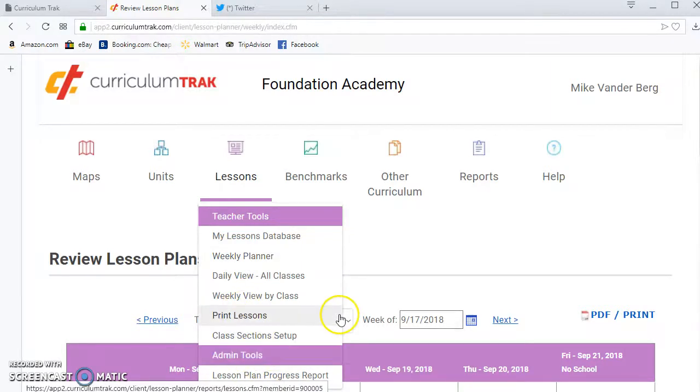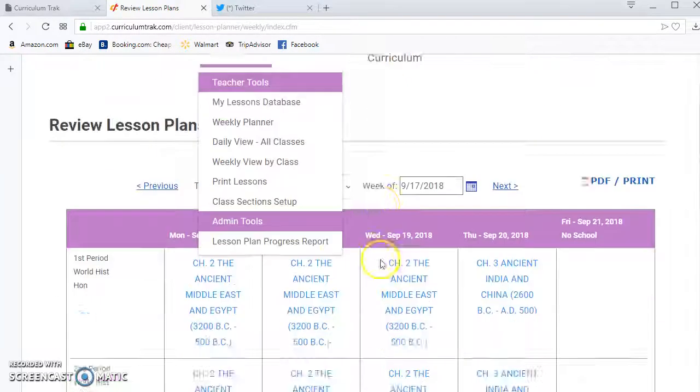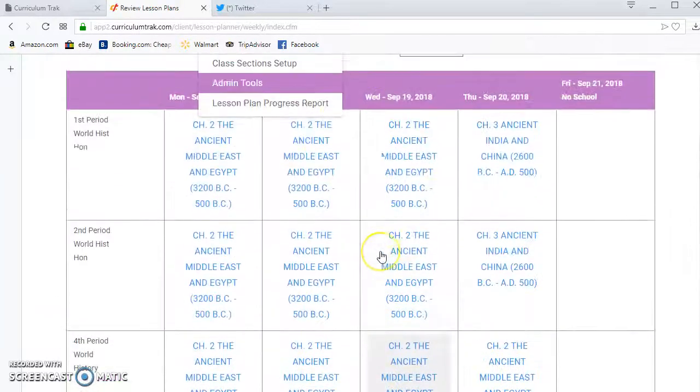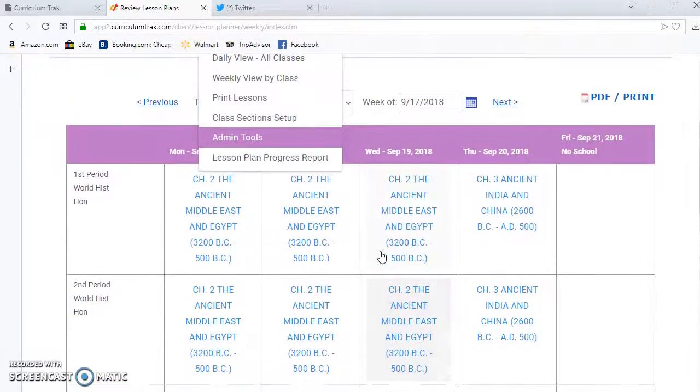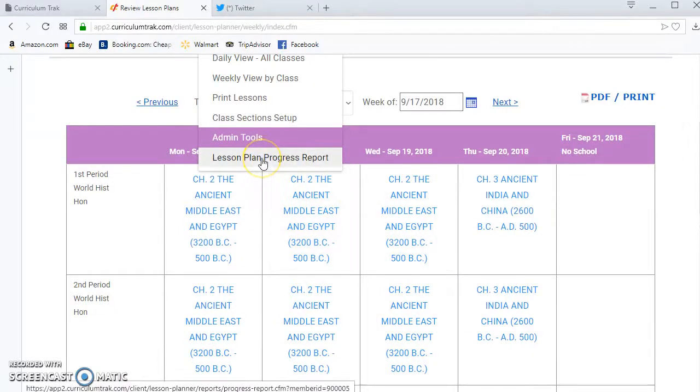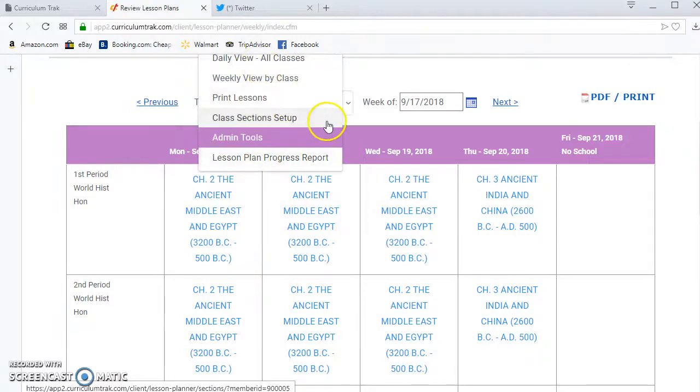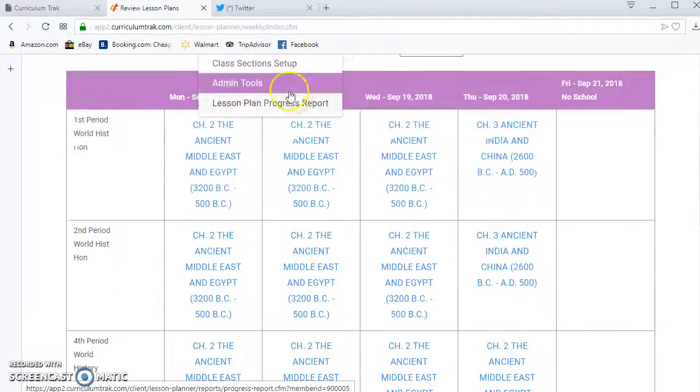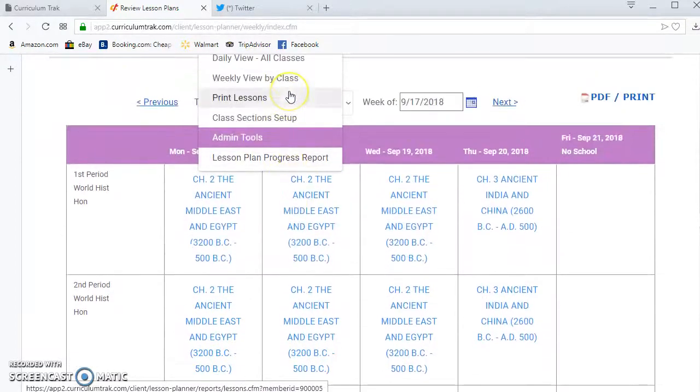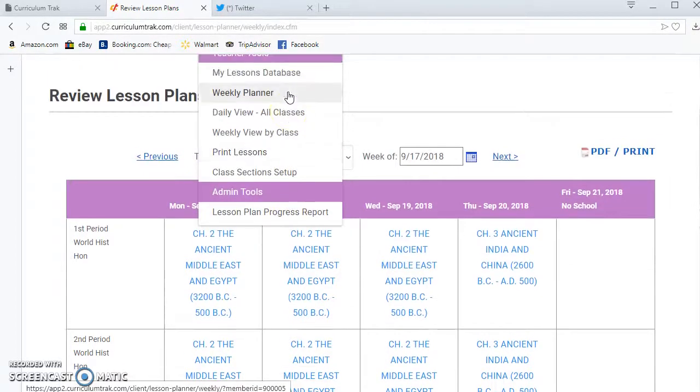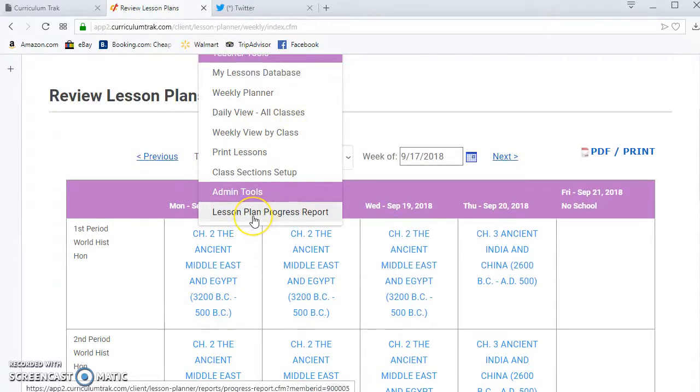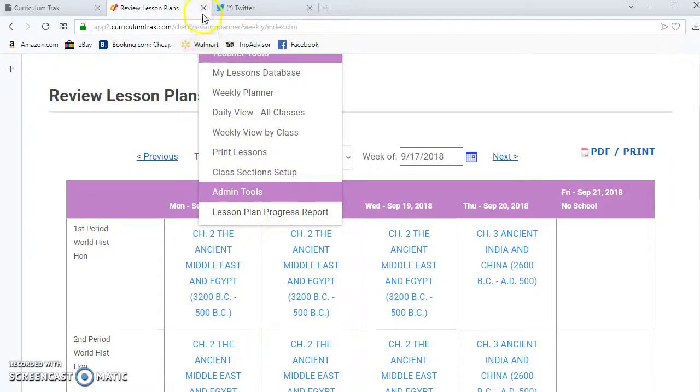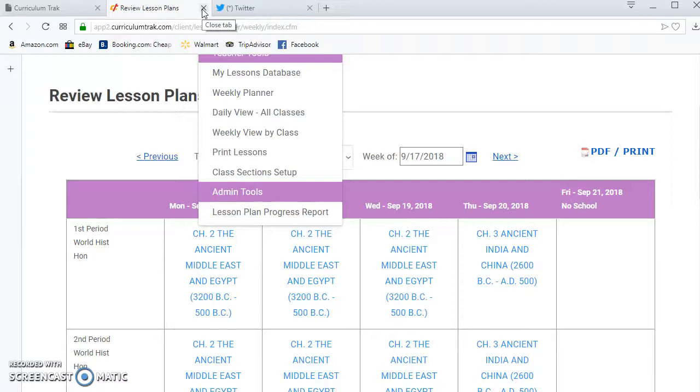The other thing that a curriculum track reviewer, or I should say a lesson plan reviewer, is view the weekly planner for the teachers attached to him or her and can see the lesson plan progress report. I think when we logged in as Dan he was not able to see that and that's because even though he was a full-fledged admin in his permissions he was not marked as a lesson plan reviewer.